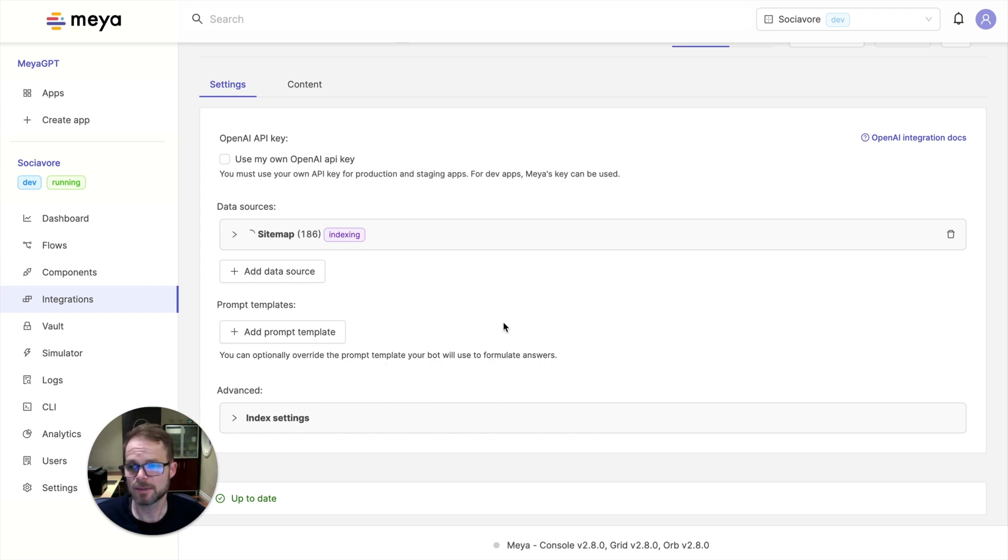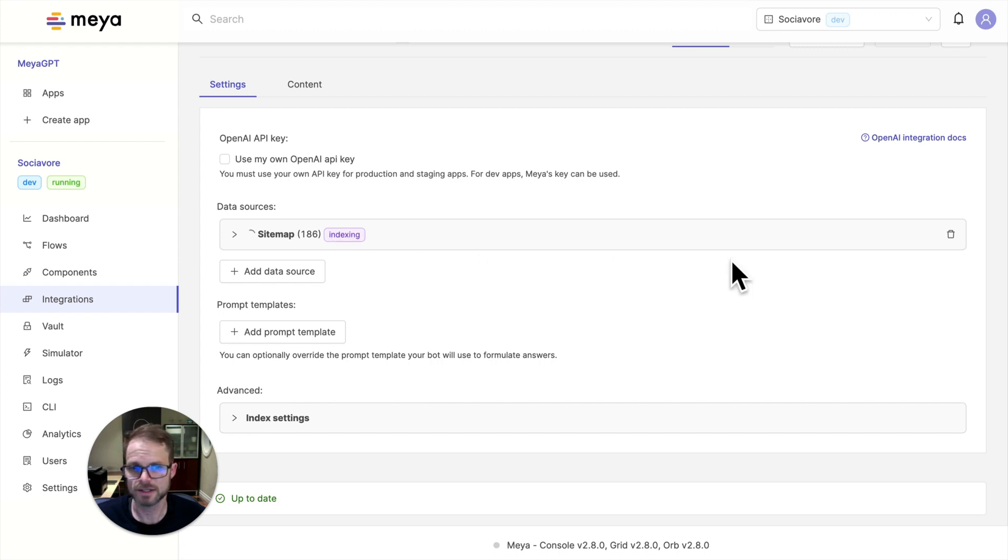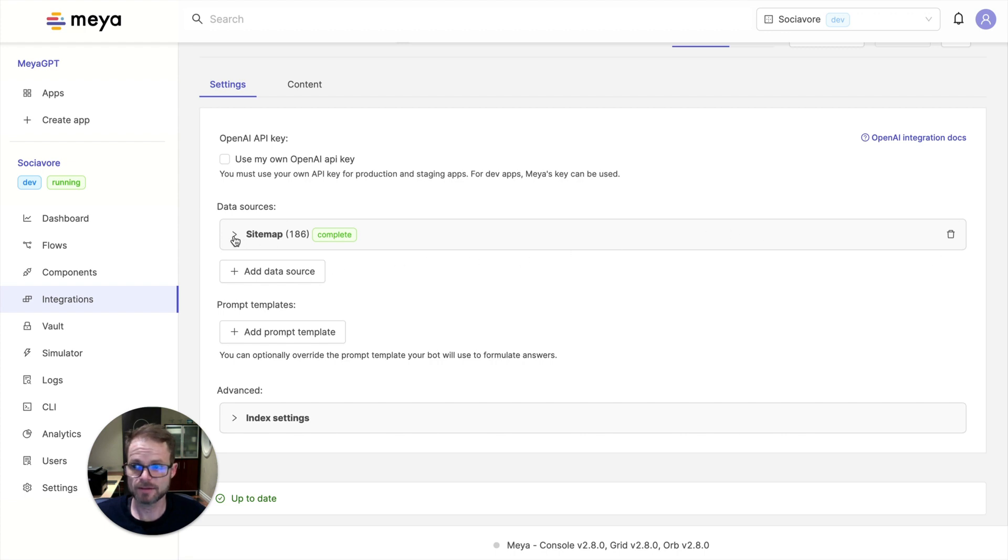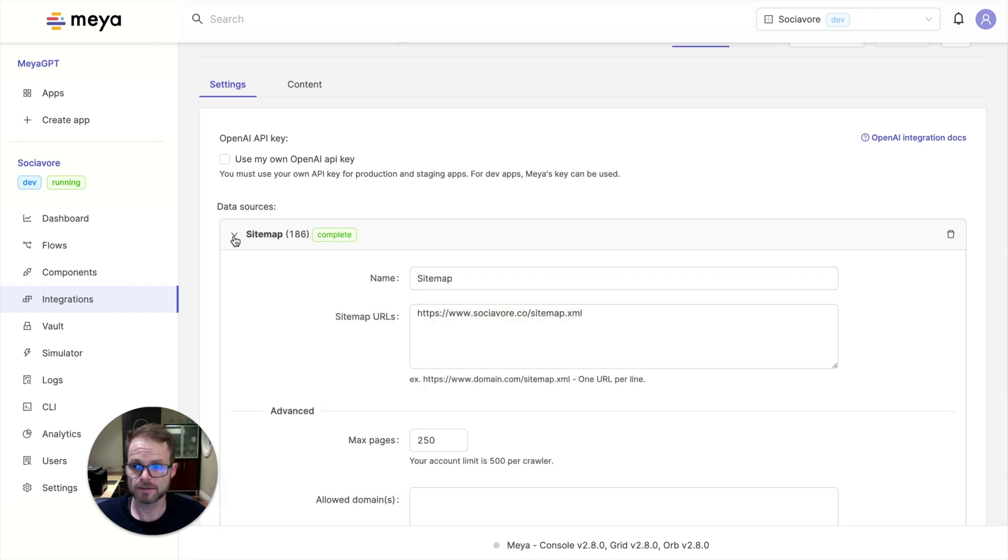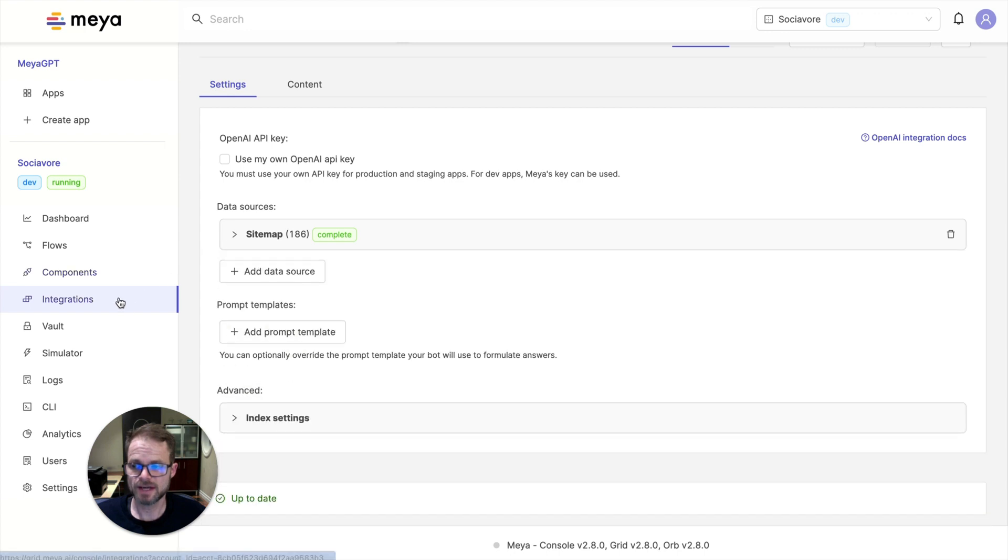Okay, I'm going to pause here while the indexing takes a couple minutes for the content to be indexed. And when it comes back online, I'll show you the next step. Great, so I can see now that the sitemap indexing is complete. All right, so the next step.